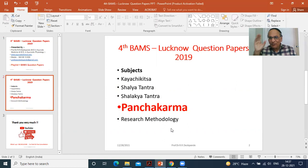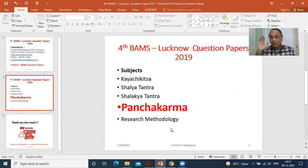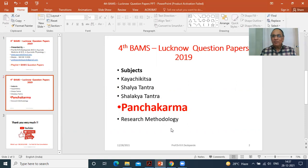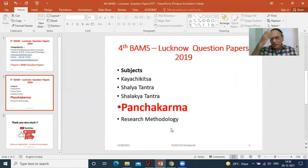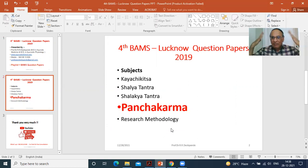Vamana is for Kapha dosha problems. Virechana — therapeutic purgation — is for Pitta dosha problems. Basti is for Vata dosha problems. Raktamokshana is for Rakta dhatu problems or Pitta dosha problems. And Nasya — nasal medication — is for diseases above the clavicle, that is Urdhva Jatrugata Vyadhi: brain problems, ENT and ophthalmological problems, mouth problems. Above the clavicle, Nasya treatment is the best treatment.